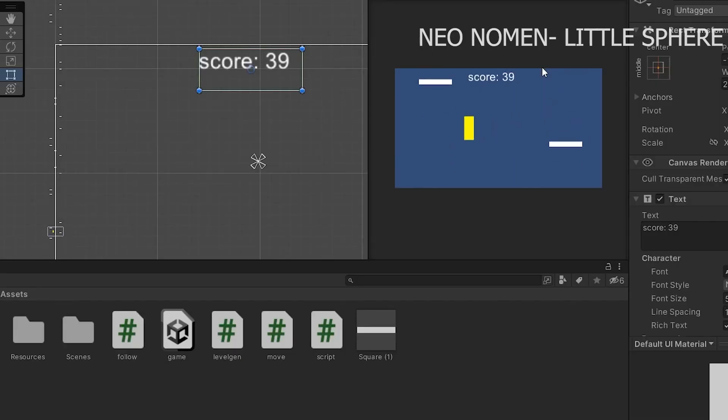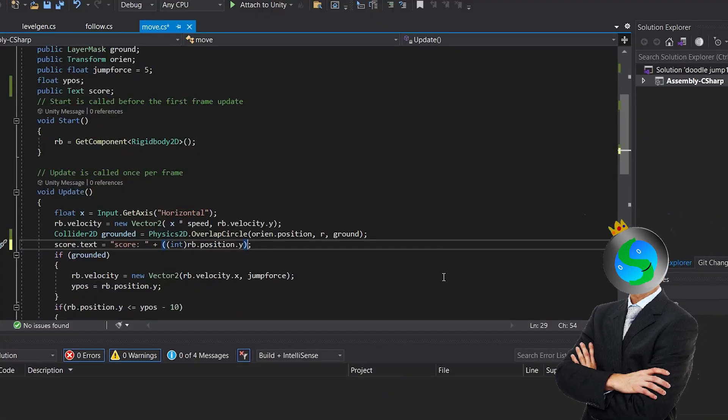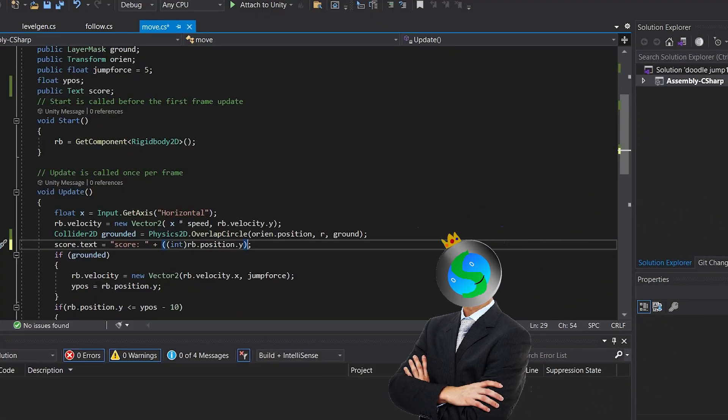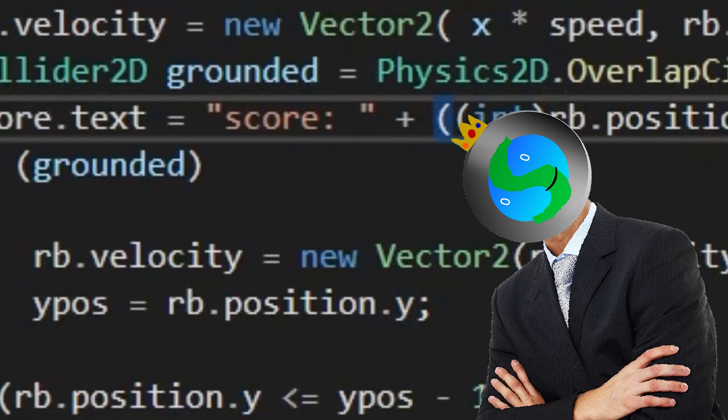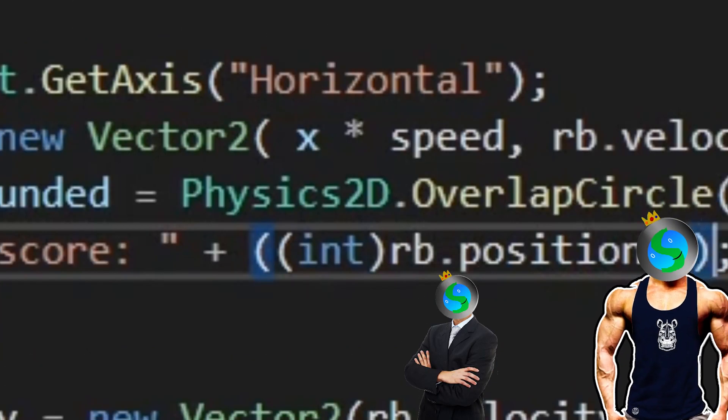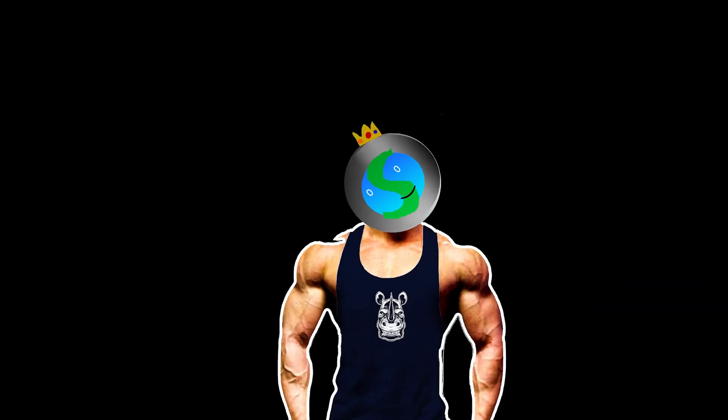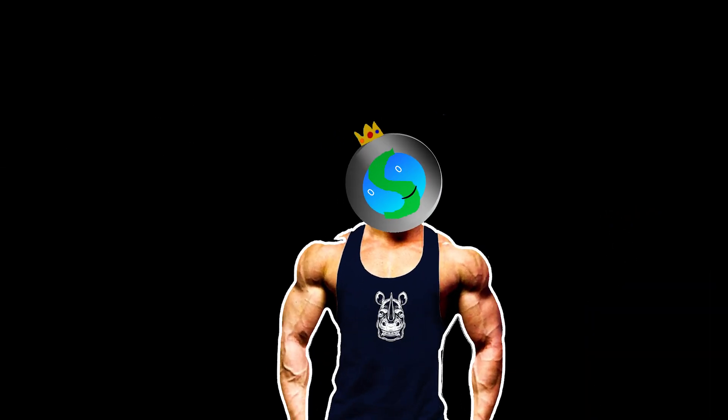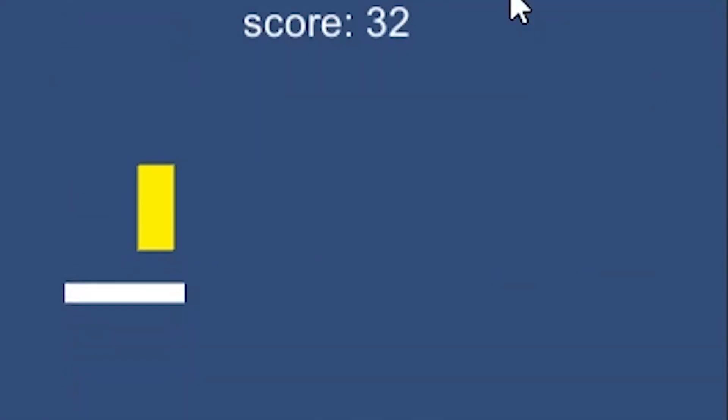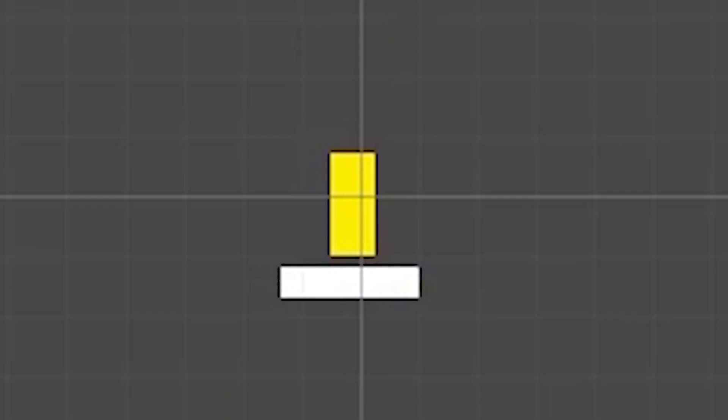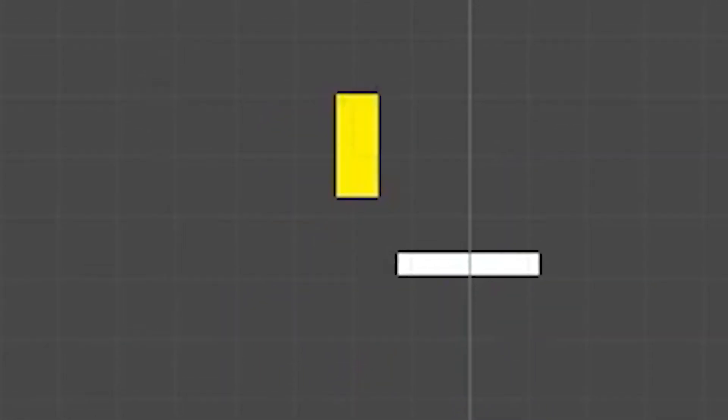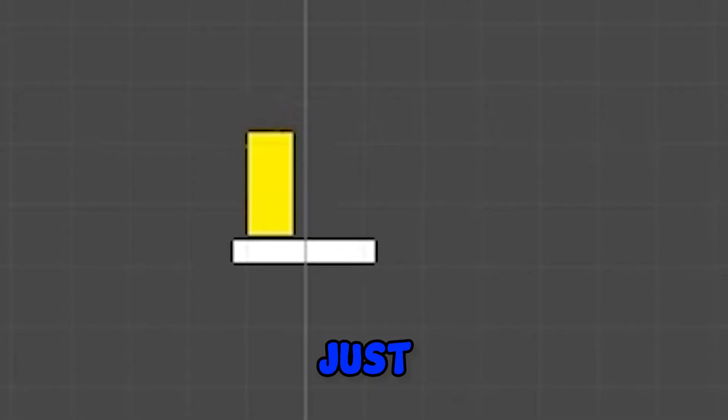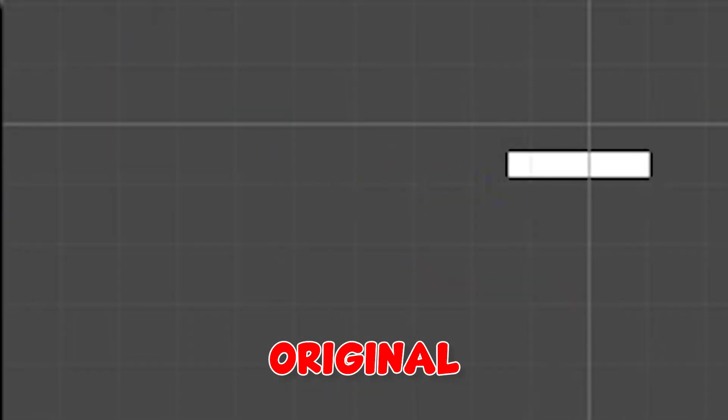Now, it's time to move on to the score system. Making the score system is really easy as all you have to do is track the player's Y position and update it. So I made the score and I also made it so that you can move from one goal to another, just like you do in the original game.